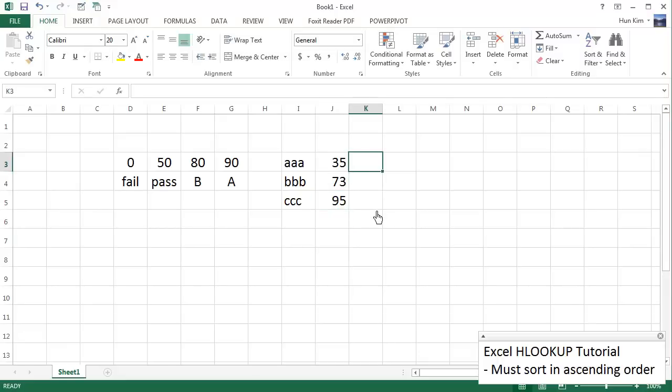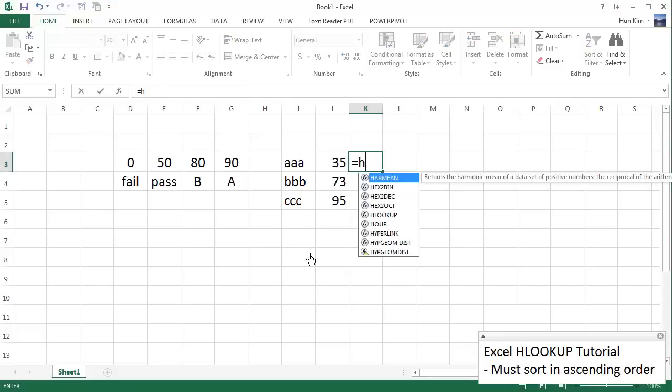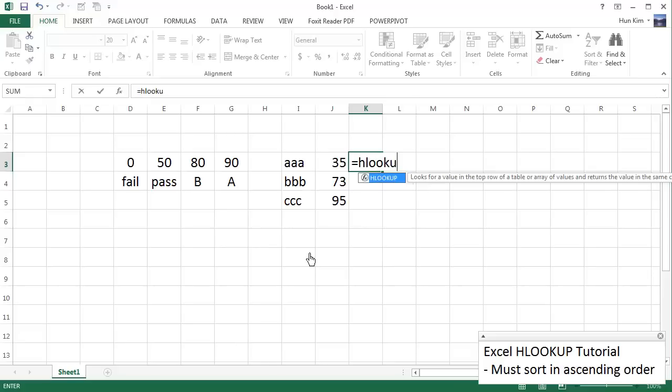Let's see what kind of letter grades they receive. So what we'll do here is click on this cell. We'll type in equals H lookup bracket. And you can see that we have nice hints here, the lookup value.